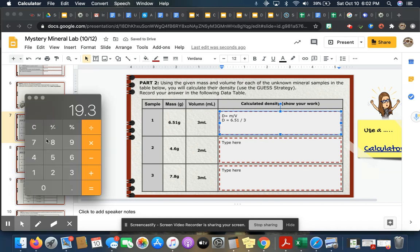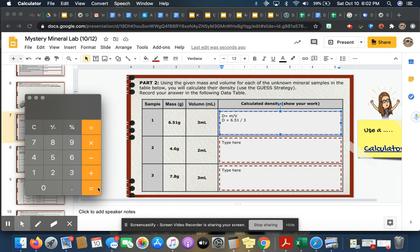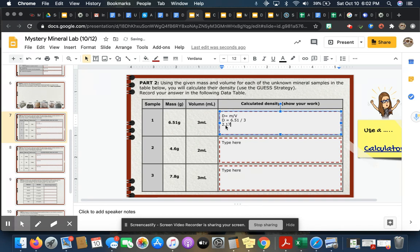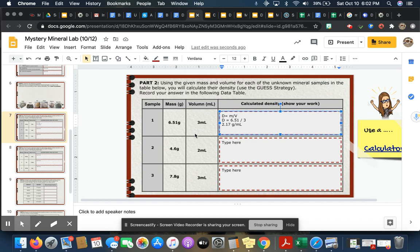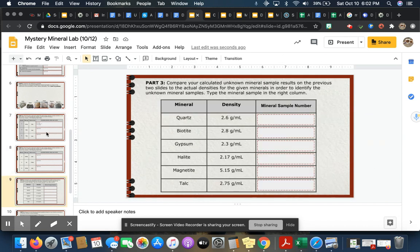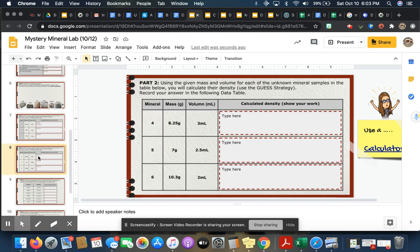And then I'm going to solve. So I have a calculator here but I'm going to flip to the one on my computer, and that's 6.51 divided by 3 equals 2.17. So 2.17 grams per milliliter. This is sample number one. Well, I don't know what sample number one is.